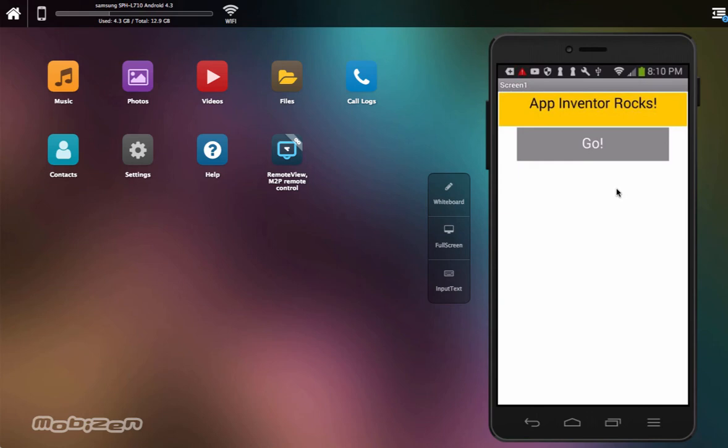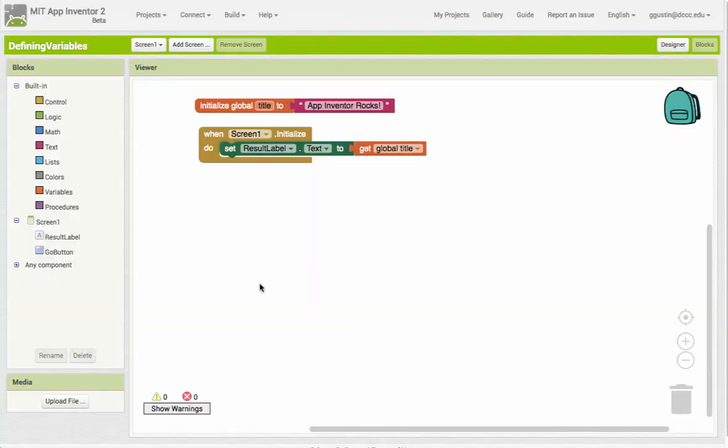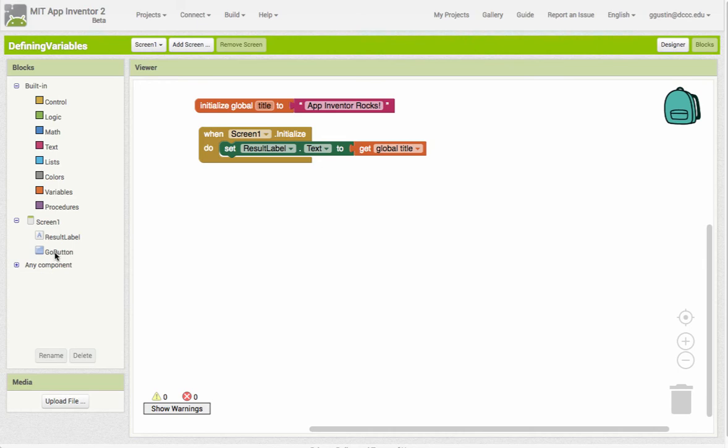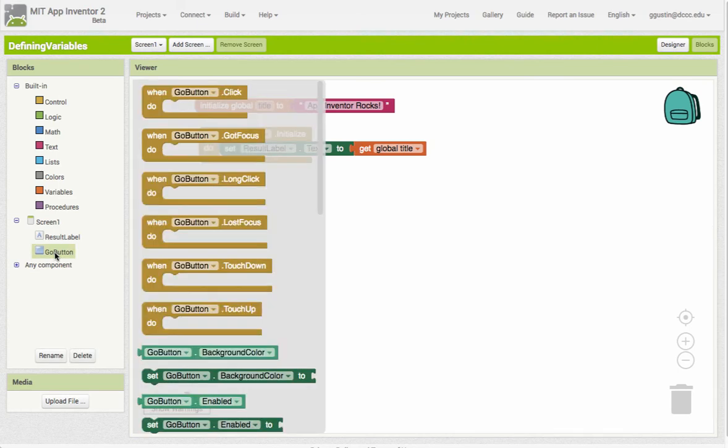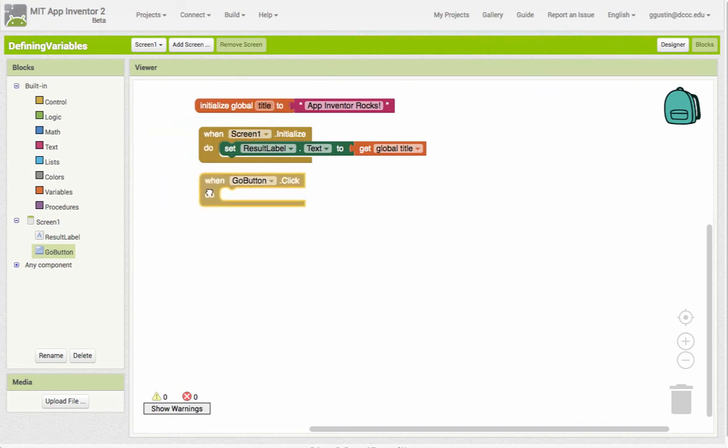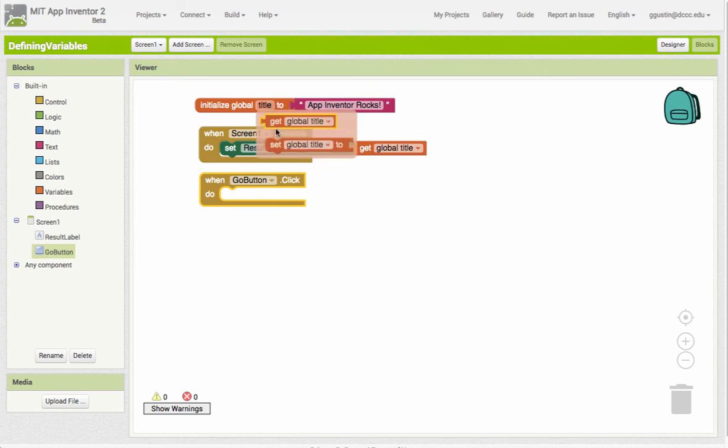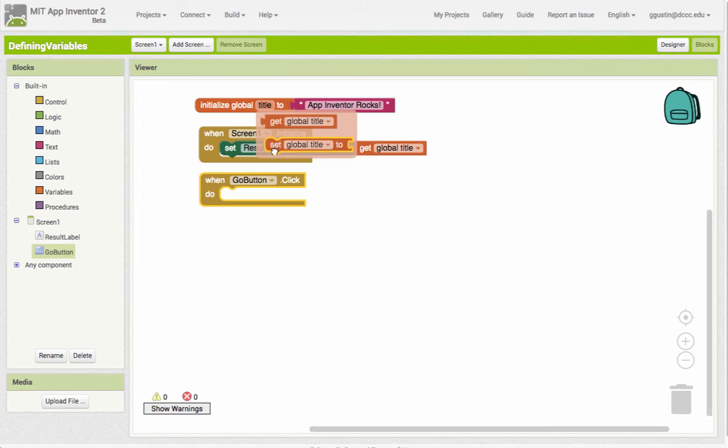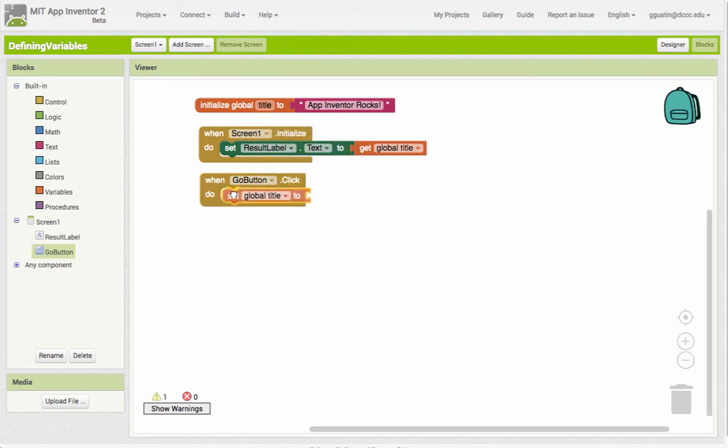Let's take it another step further and do something else. We said a variable is something that can change, so how about when we click on the button, we're going to change the value of our title. So I'm going to click on the go button and use a click event. So when we click on the button, we want to change the value of our variable. To change it again, we're going to use the set block - set allows us to change the value.